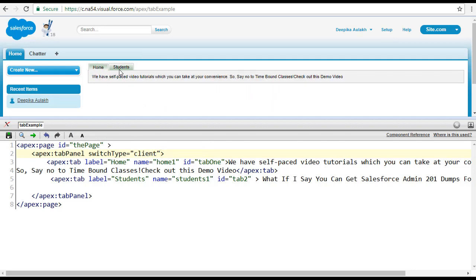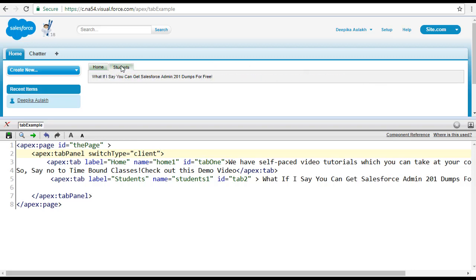Once you click on home it shows you the contents of the home tab, and if you click on students it displays the contents of the students tab.